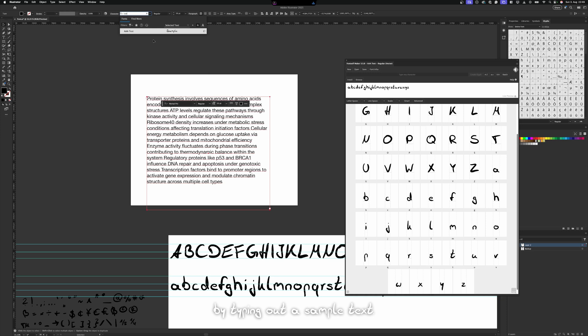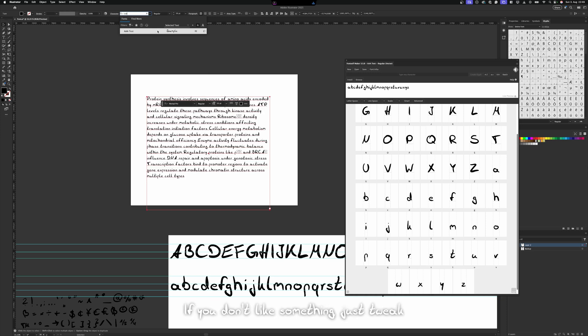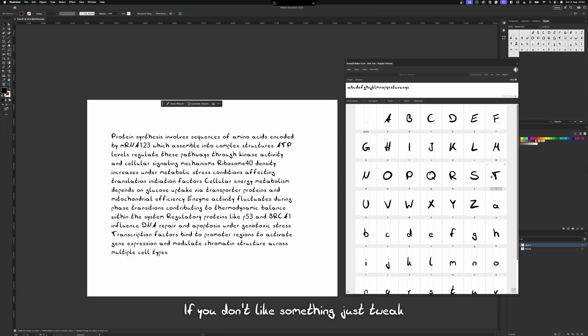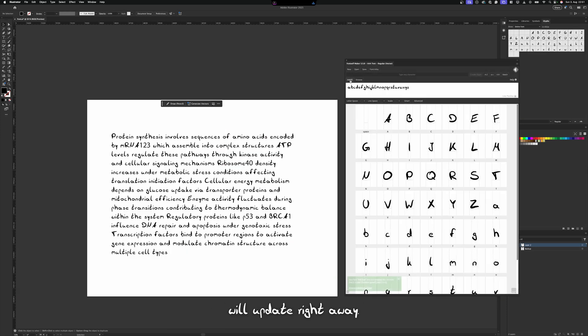Give your font a name and test it by typing out a sample text. If you don't like something, just tweak it, reinstall and it will update right away.